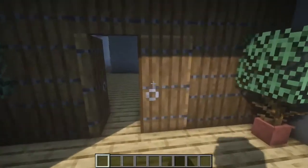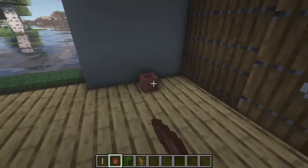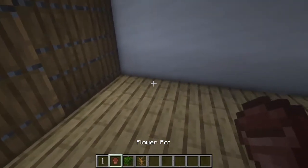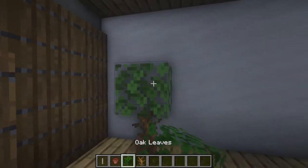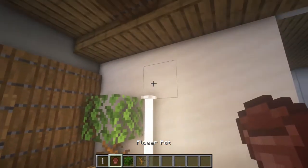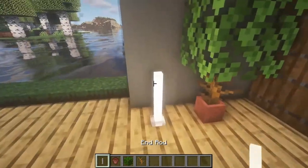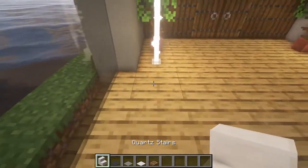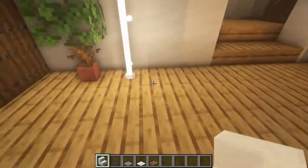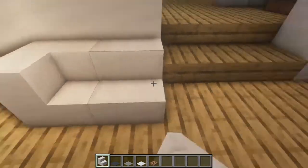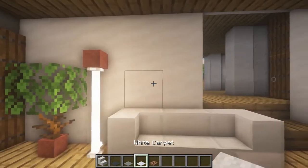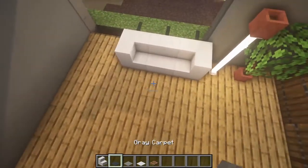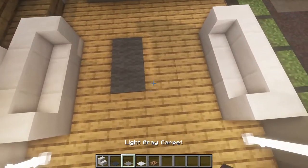Now we're gonna get into the house. Here at the sides we're gonna add some plants, another one here, and then here some lamps like this. Then here we're gonna add some sofas like this, another one here. Here we can add a picture using some trapdoors, and here we can add a nice carpet like this.